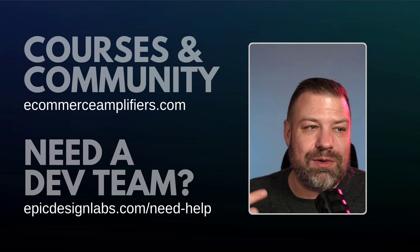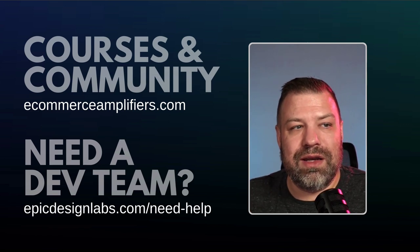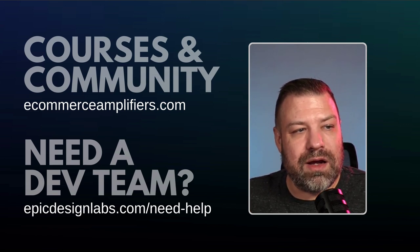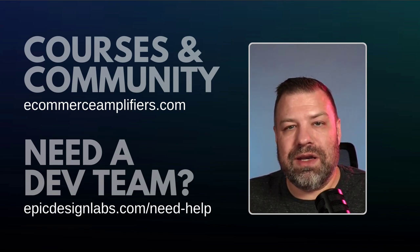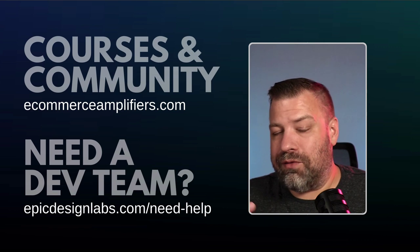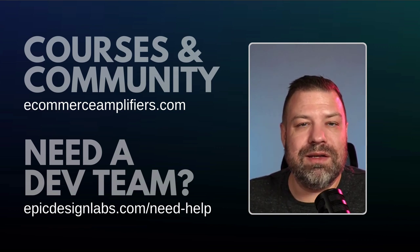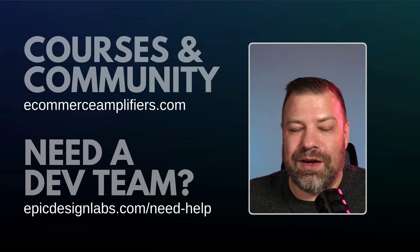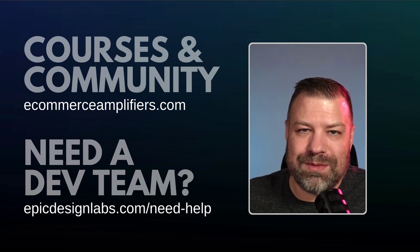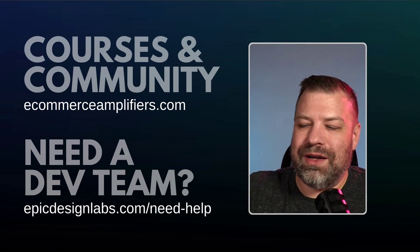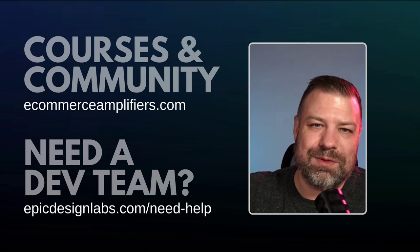And if you're interested in our community, check us out at ecommerceamplifiers.com. And if you're interested in hiring me or my team, check us out at epicdesignlabs.com. Really appreciate it, and I'll see you guys on the next one.